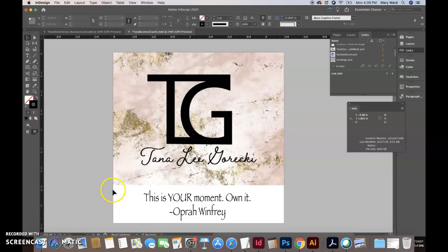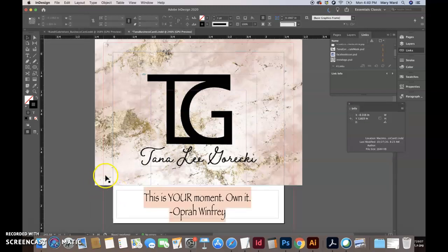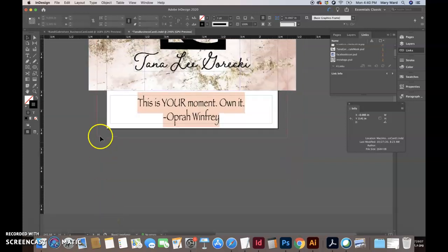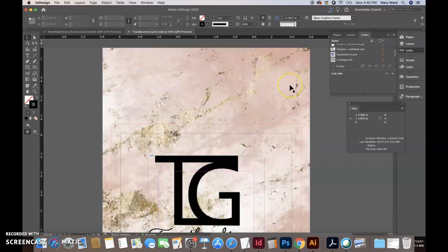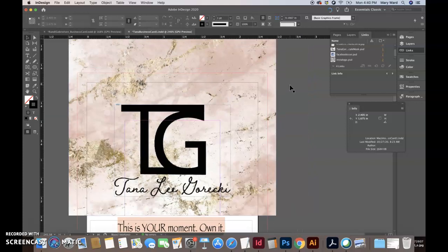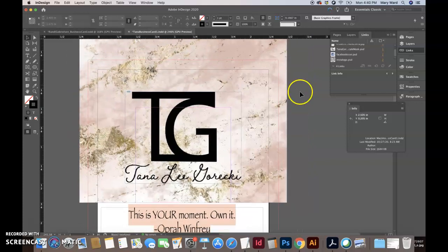Hi Tana. I'm in your business card file here. If I push W, you can see our bleed, that red line that goes all the way around the business card. Looks like you have it on there, which is great.